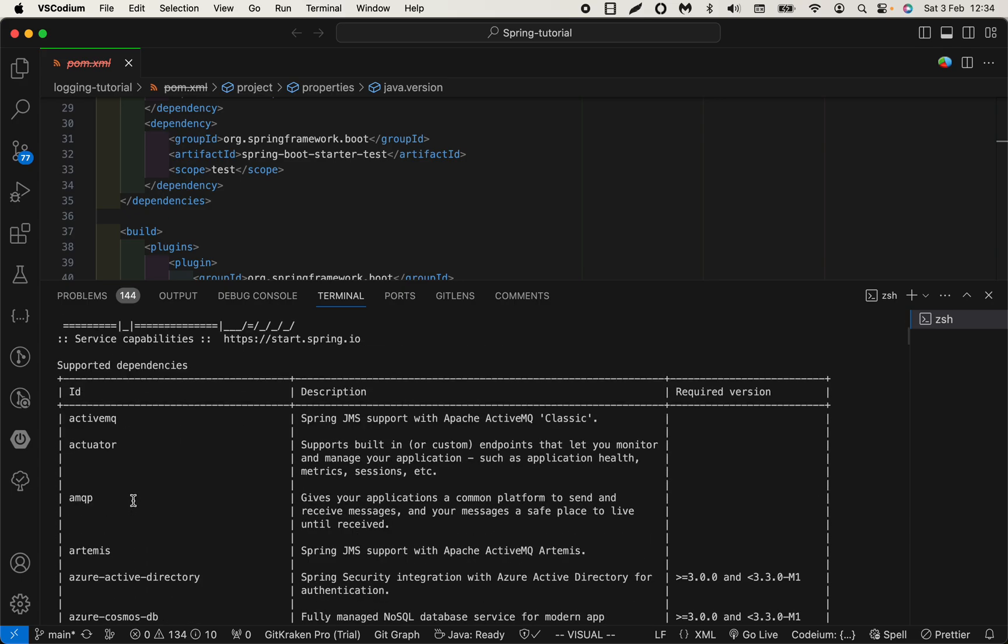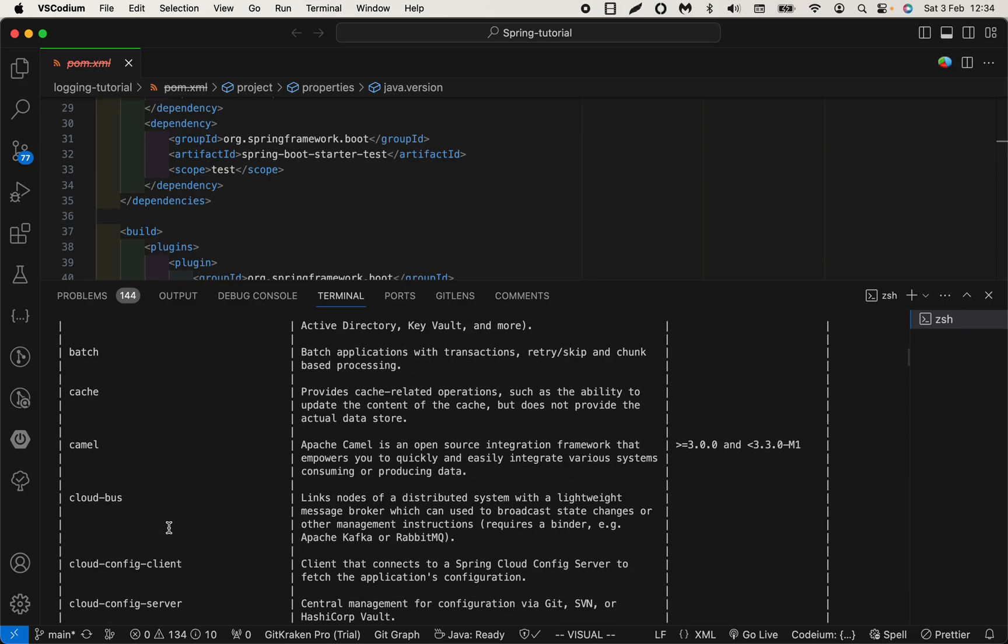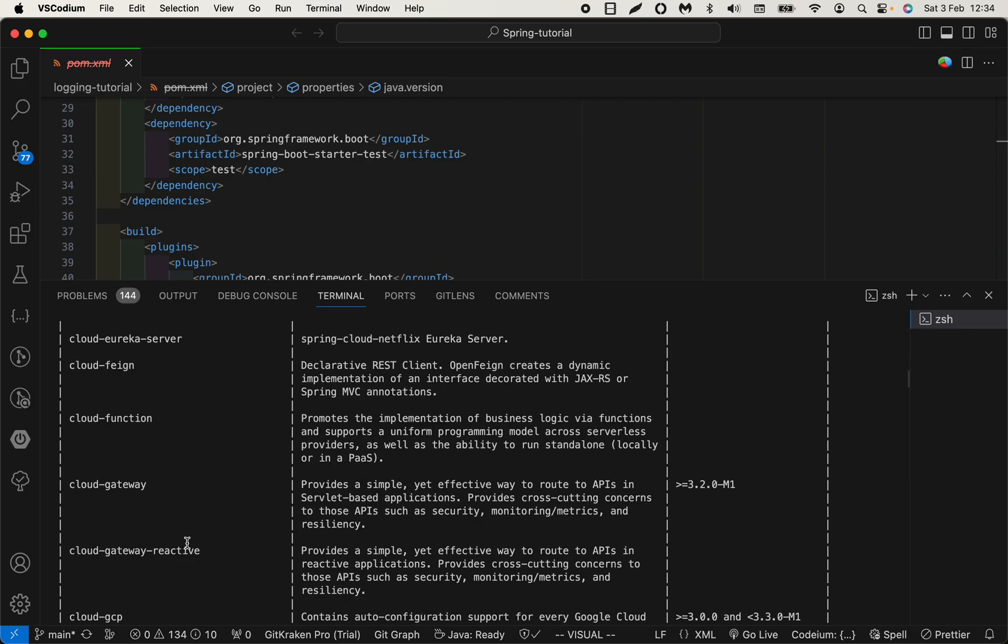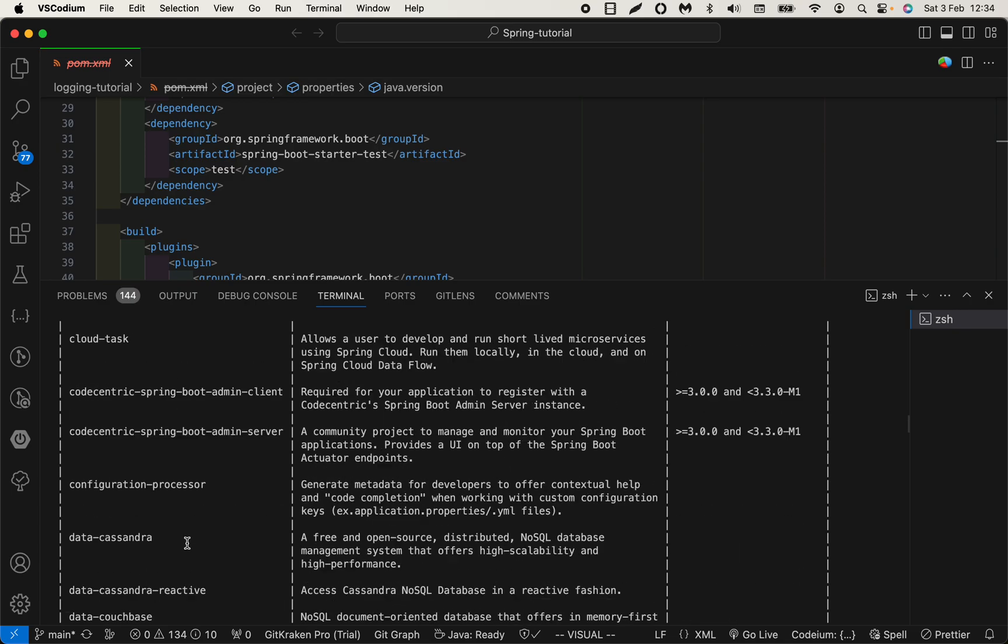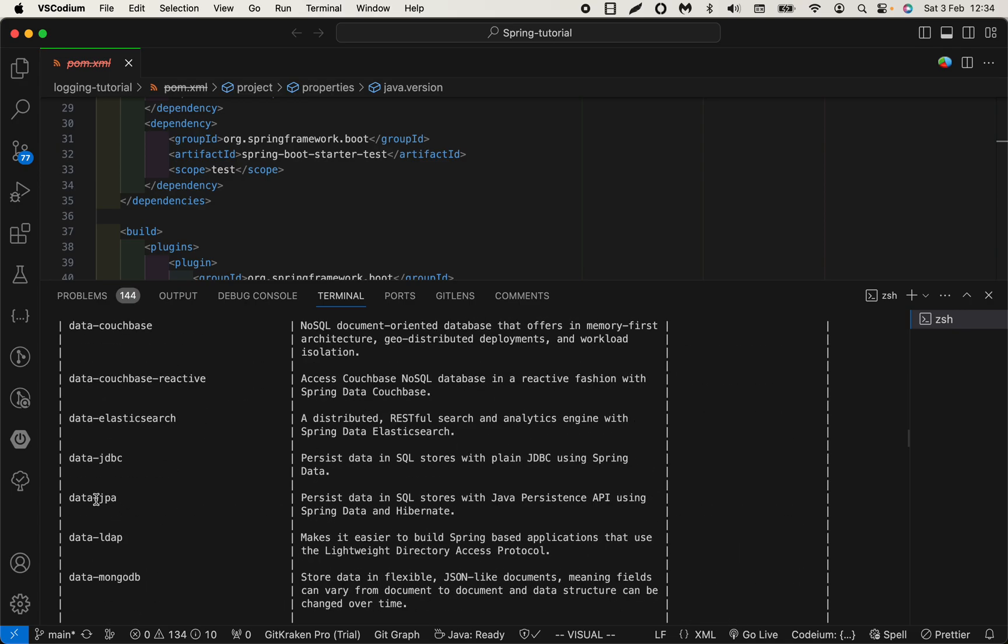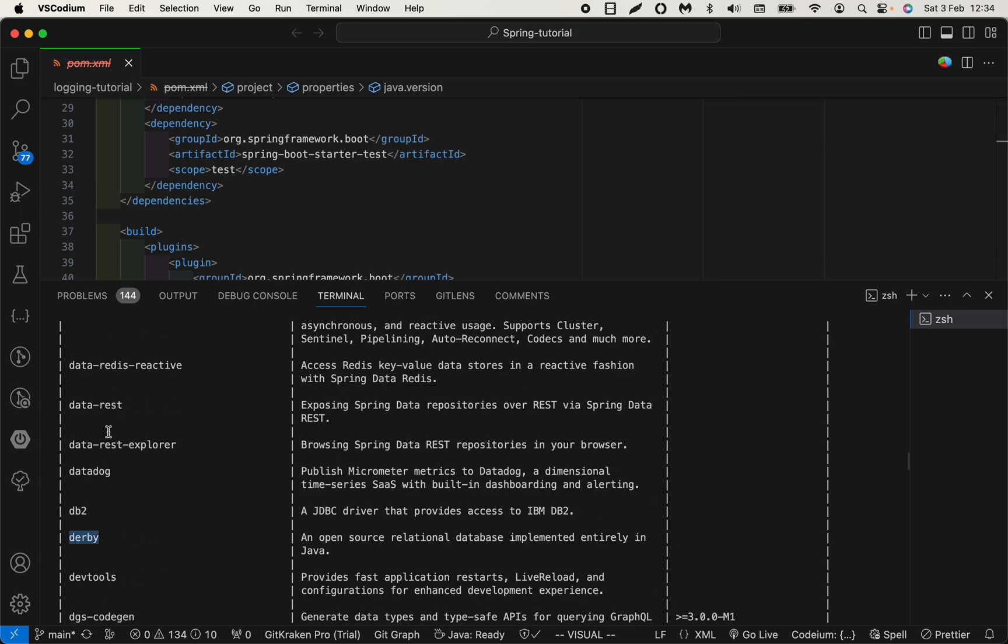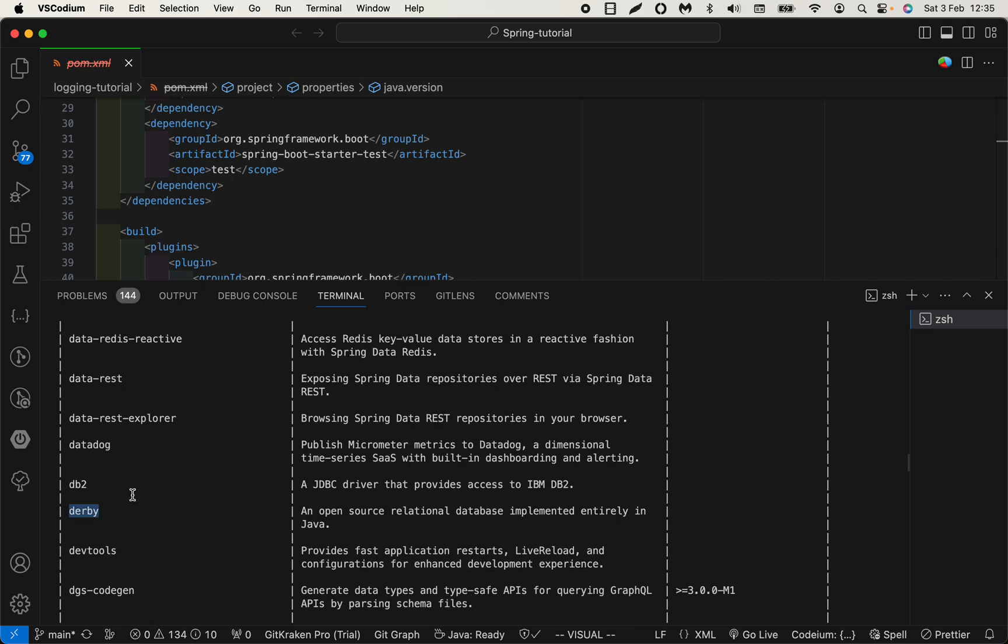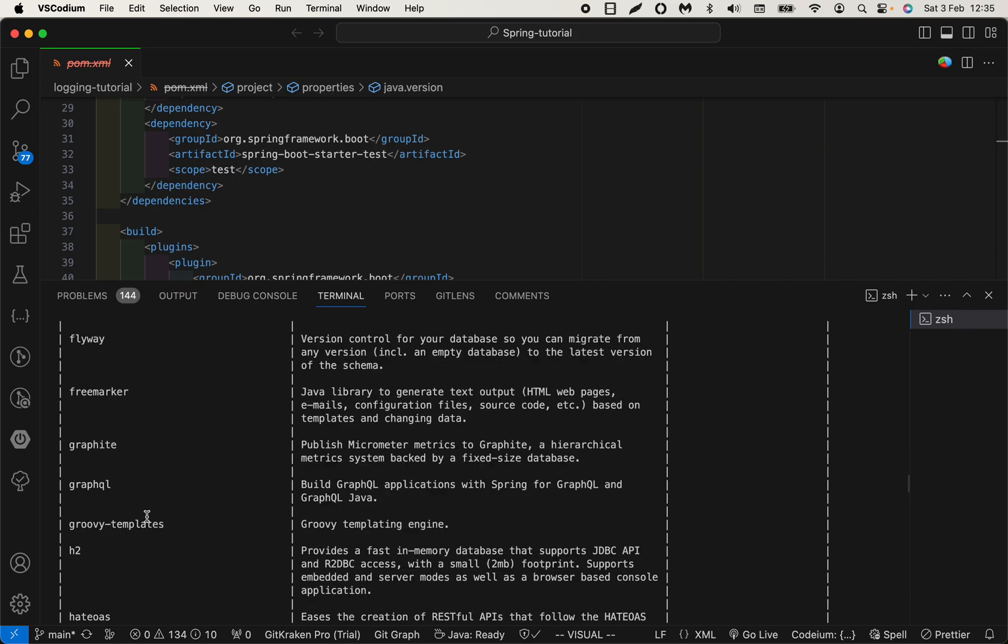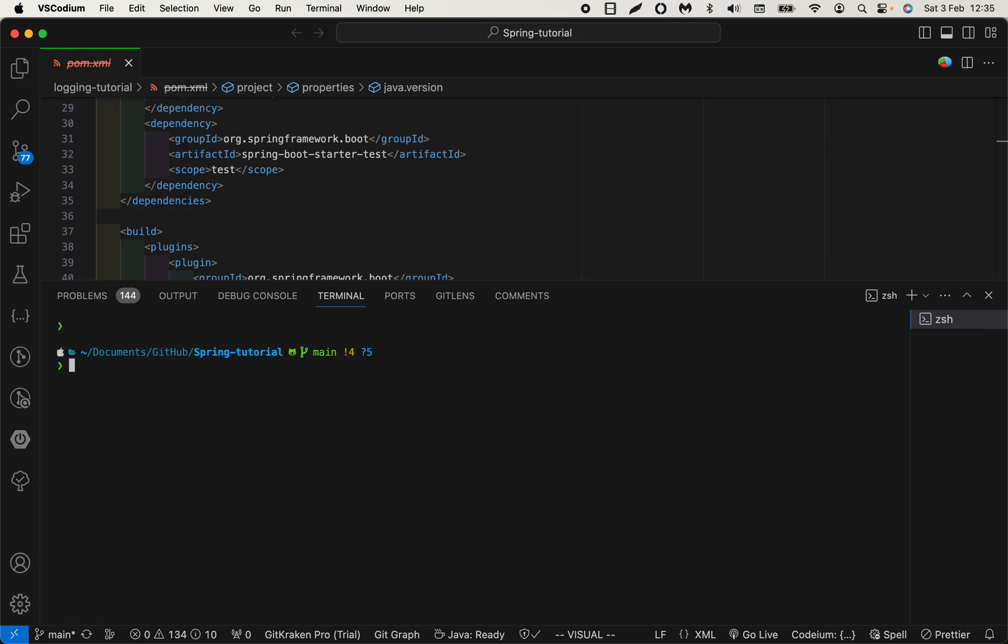Let me scroll up a little bit. Here are the supported dependencies. For example, if I would like to have data JPA, I would put that. Let's try data JPA and H2. Let's test my command again.